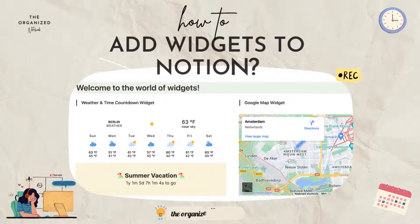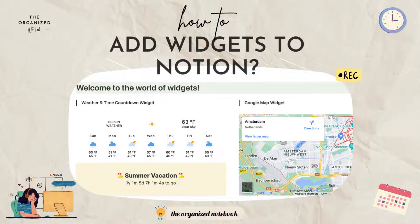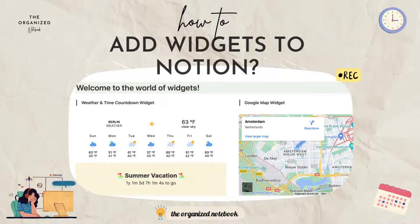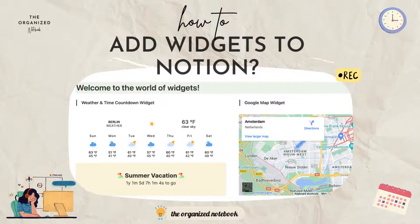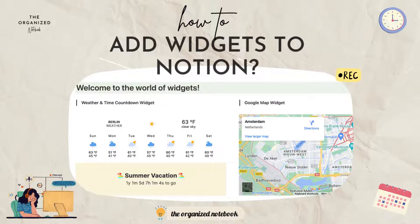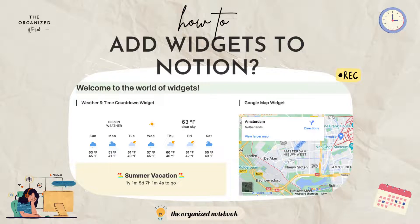Hi everyone! Welcome back to the Organize Notebook. In our first video we talked about what is Notion and how to get started. Today it will be all about widgets, including free widgets and how to add them.